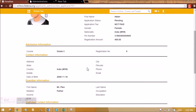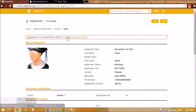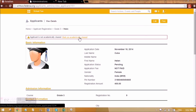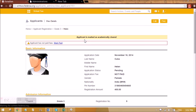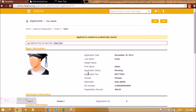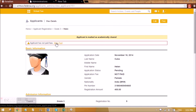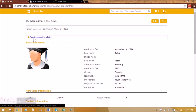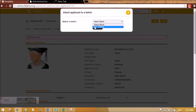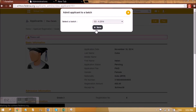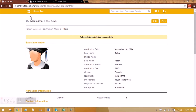Grade 3 has two batches, so I need to select where the student should go. Warnings will appear for the admin — the admin has to manually check whether the student is academically cleared; if so, he can tick this. Then another warning will come about whether the applicant has paid the fees — this is the applicant fee which was 530 for the student. He can mark it as paid. The last step is admitting the applicant to the batch; there is only one batch in Grade 3 so it is appearing. I can save it, and Helen will appear with all the other students.